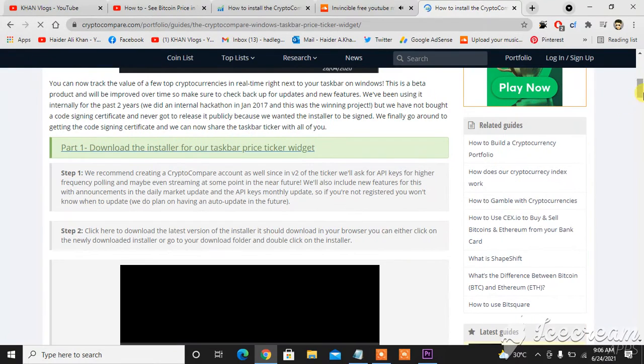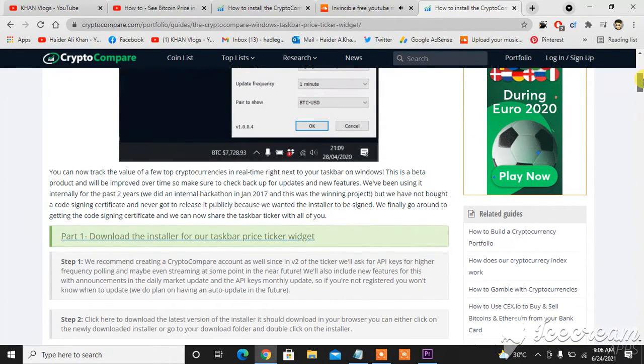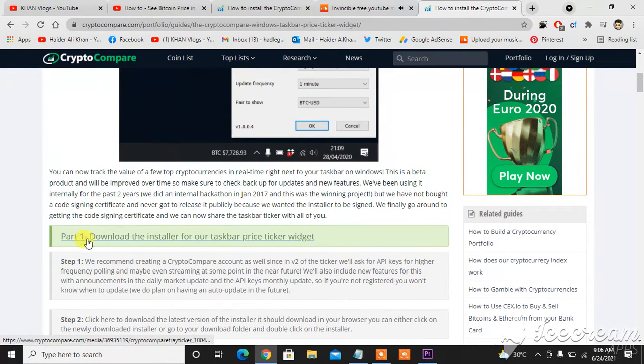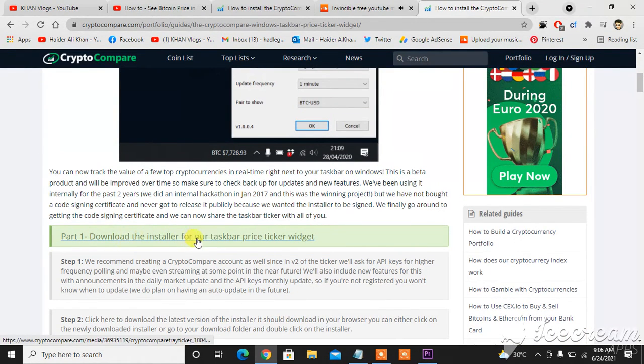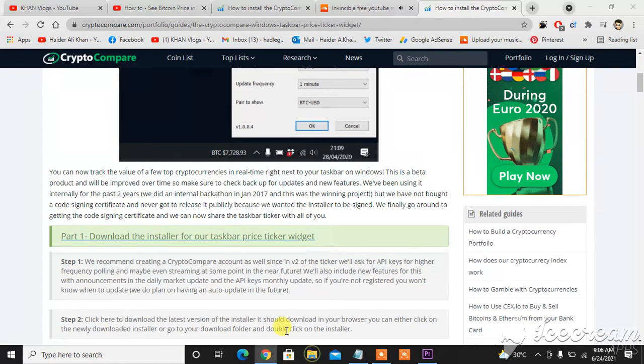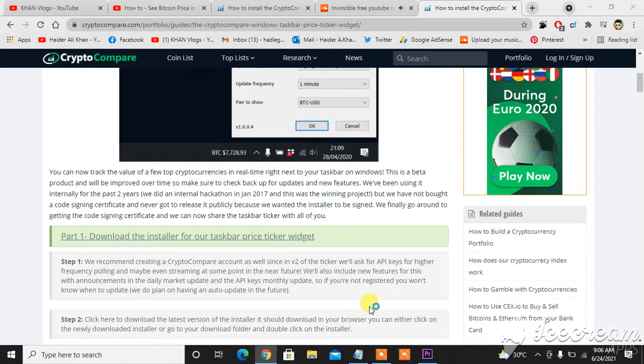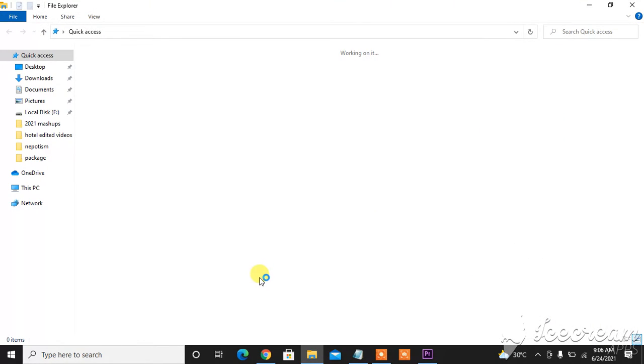In front of you, this is the whole scenario and this is the first part: download installer. When you click it, you will see it in your downloads option.